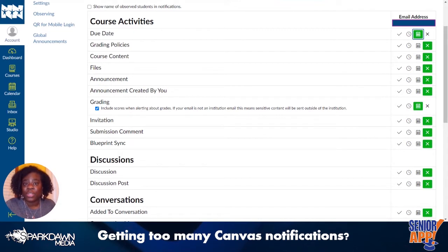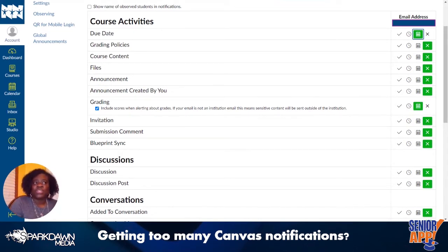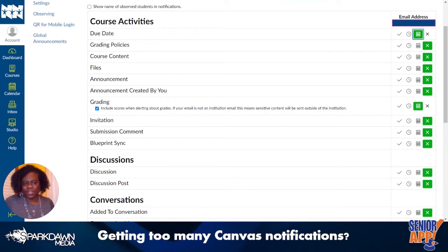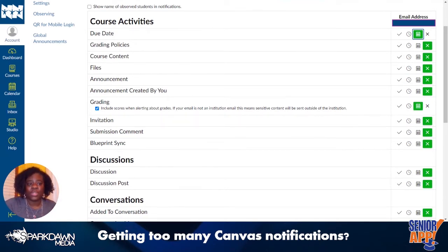One of the universities where I've taught has started using Canvas maybe four years ago, and one of the other schools where I teach is gradually transitioning from Blackboard to Canvas. It's a good system — definitely robust enough to run a university, high school, or grade school.